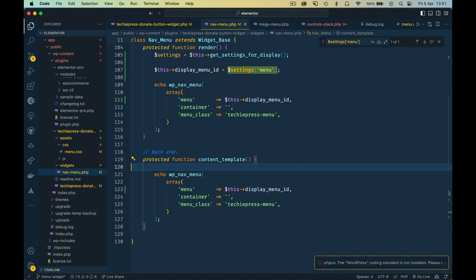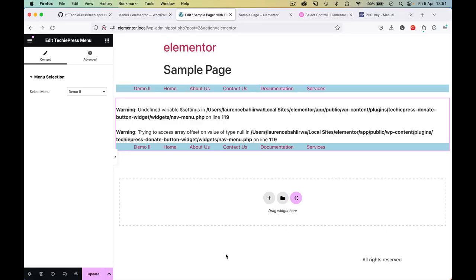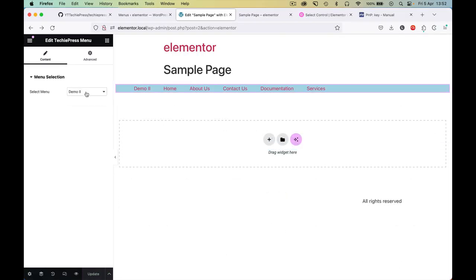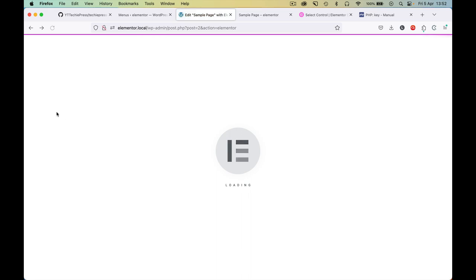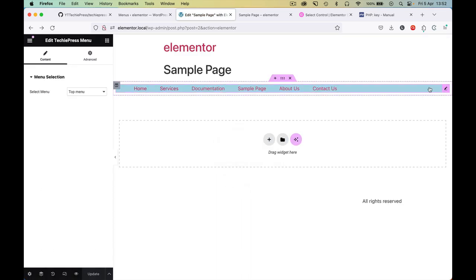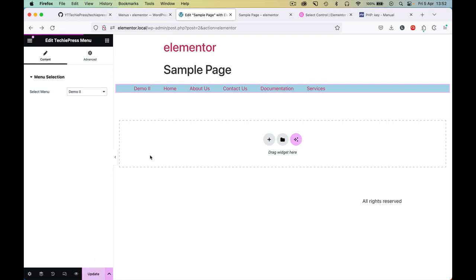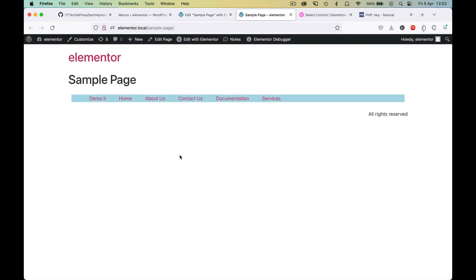Let's save this and go back to reload. I'll click to edit, choose top menu, hit update, and on reload we have the home menu. Changing to the demo menu updates it accordingly. Now that we have our dynamic menu working, in the next video I'm going to show you how to make dynamic colors, adding typography that can be changed — all that in the next video.